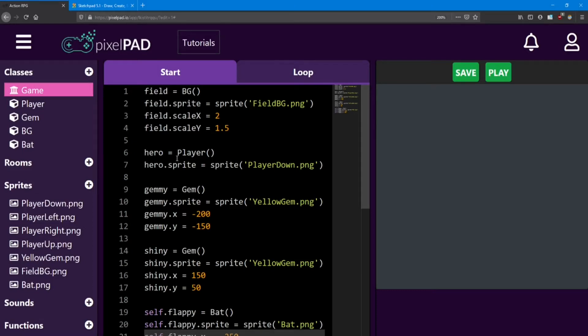Hello everyone! Welcome back to the Action RPG lessons.